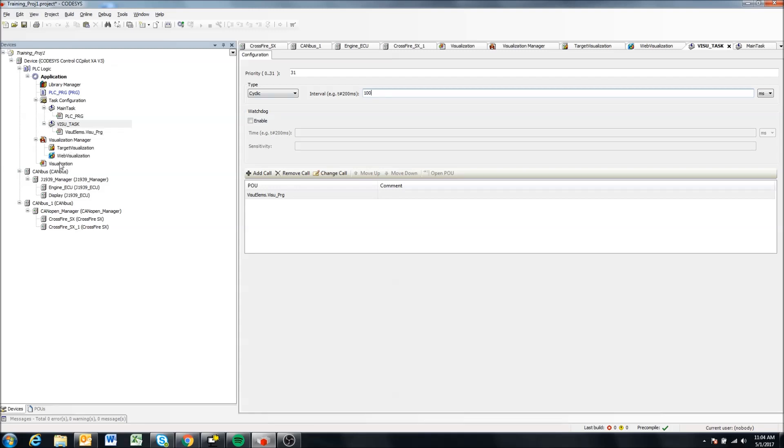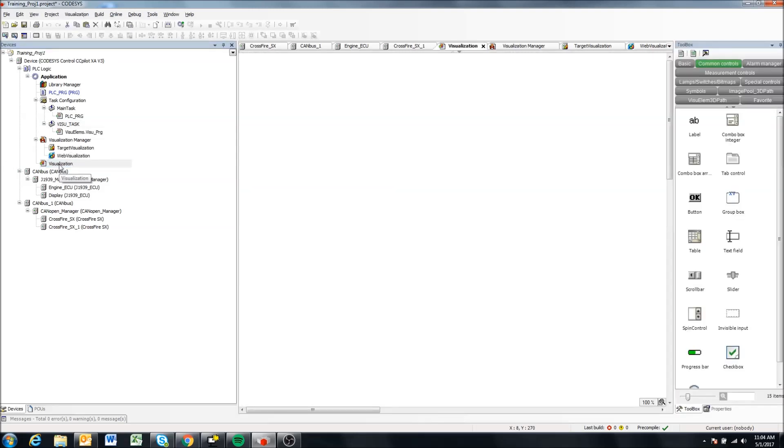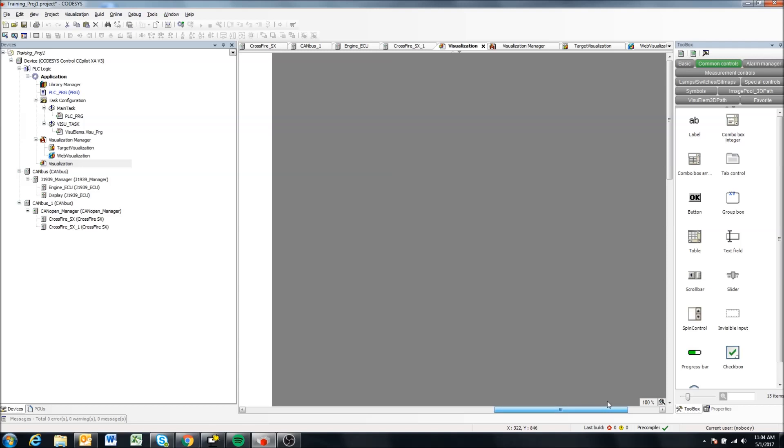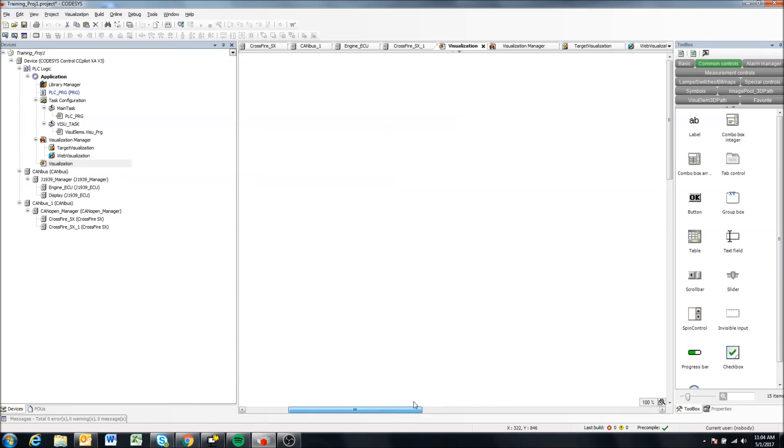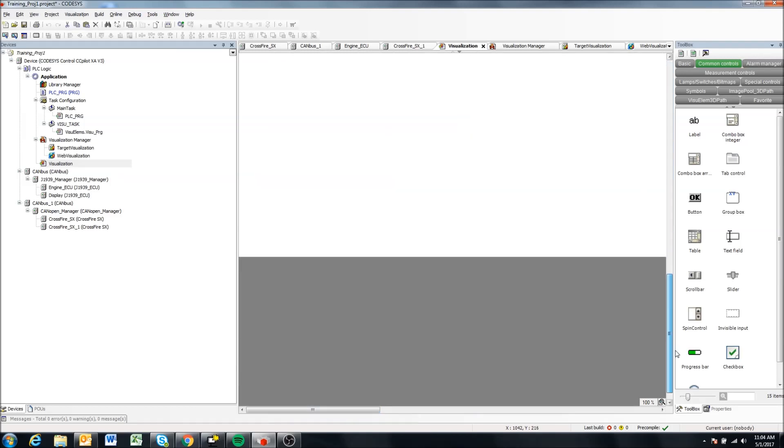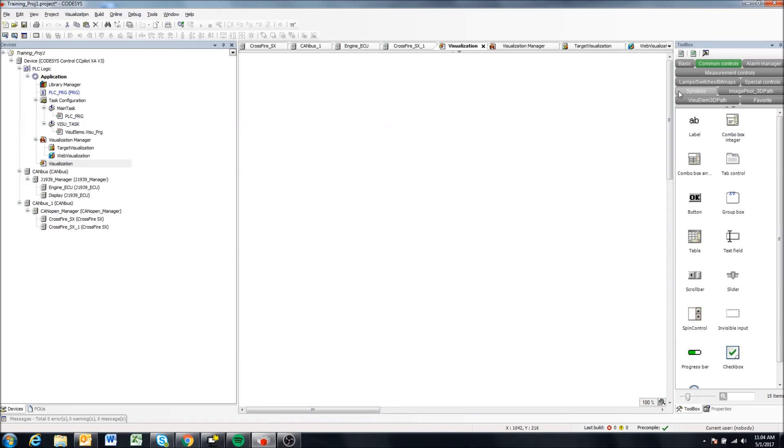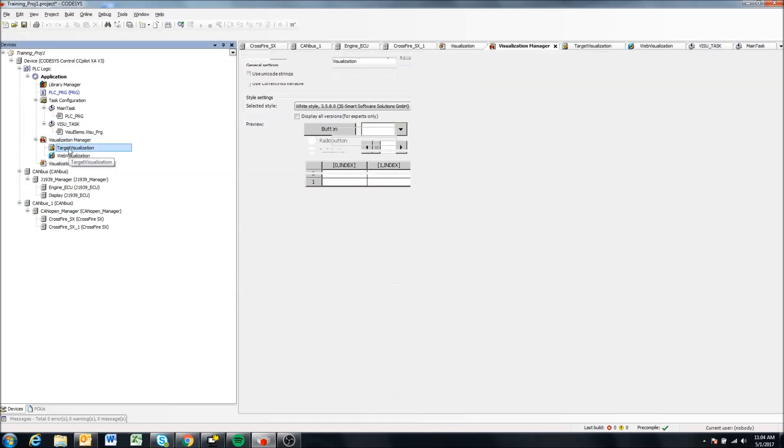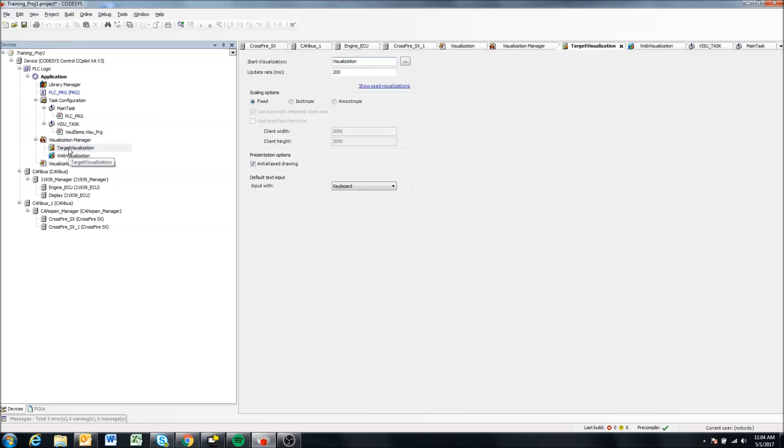Okay, so finally we get to the meat of the user interface here, and this is this visualization component. So the first thing we can do is you'll notice right now we have this big white screen and that's because the scaling is not scaled for our specific displays.